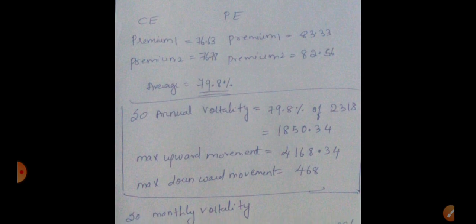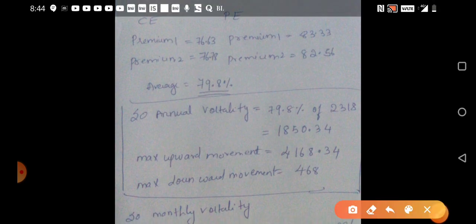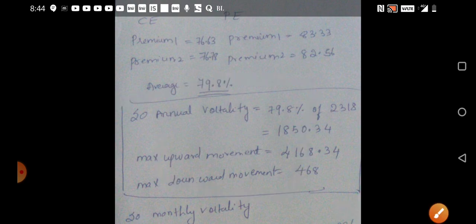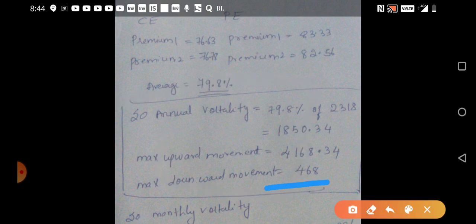In the box you can see that this is based on the annual. I'll just mark that. This is annual positions. We can see that maximum downward movement is around 468.